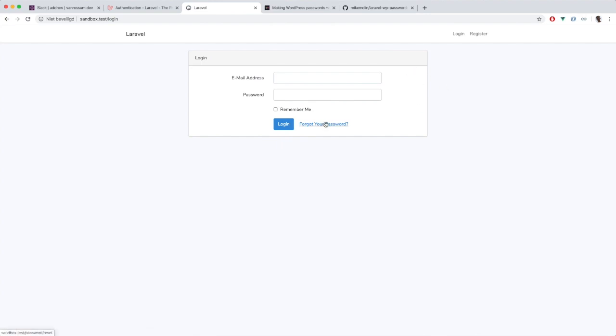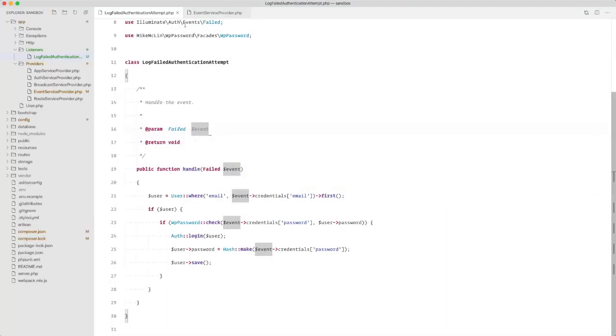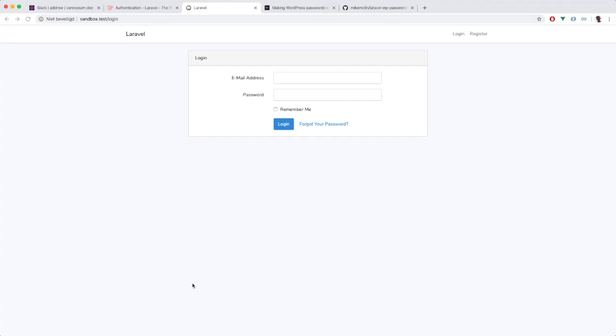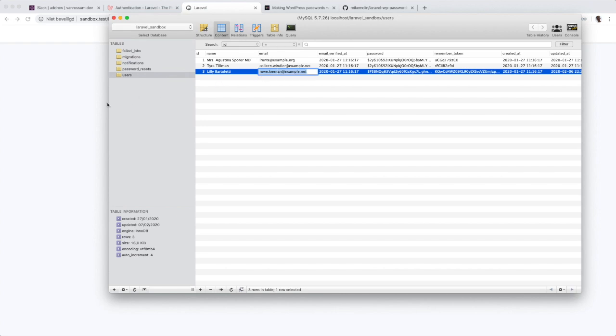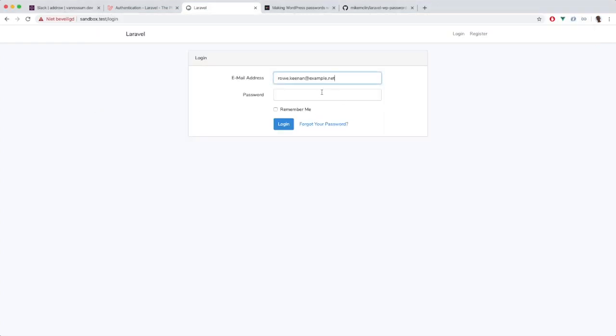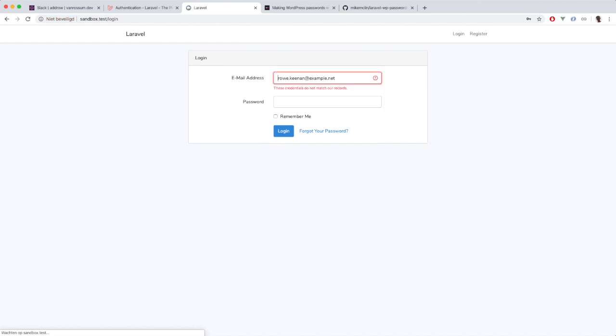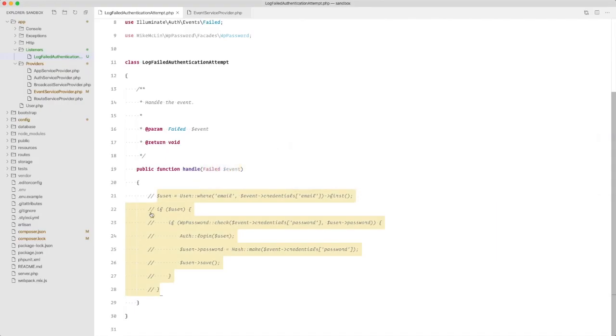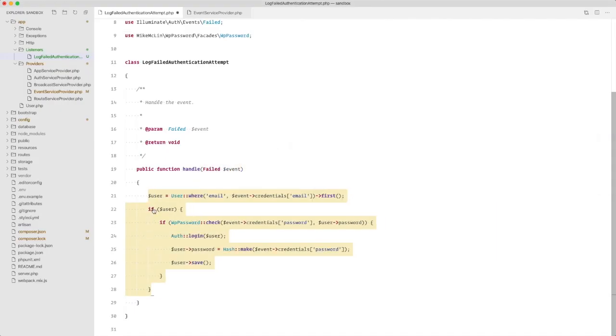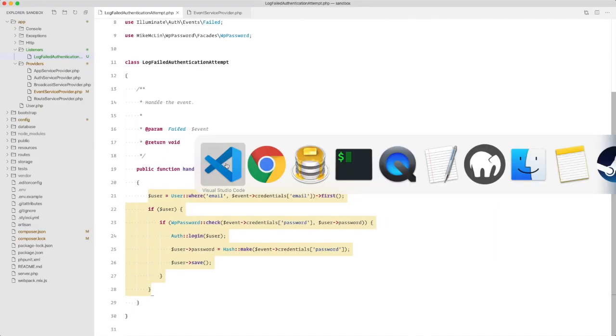Now to show that this works, first I'm going to try and log in with the user that has a WordPress password using the WordPress password. Well, that didn't work, but now I am going to uncomment the code and try it again.